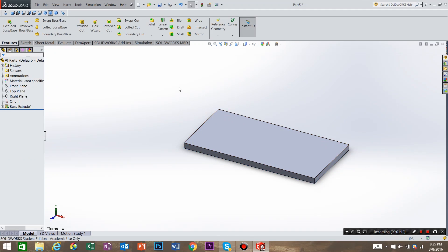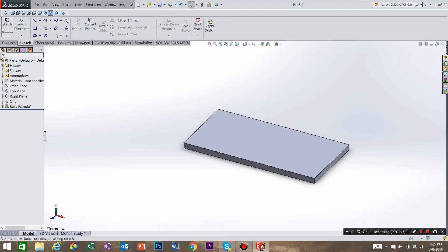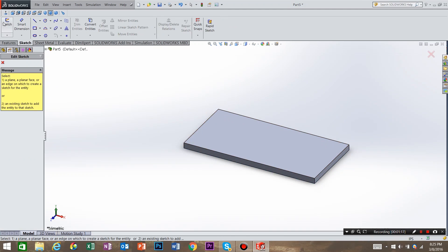Now we need to create another sketch. So we're going to come to sketch, create sketch, and we're going to select the plane that we want to work on. So right now, that's the top surface of this feature.